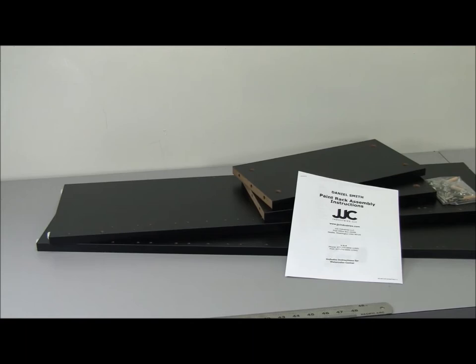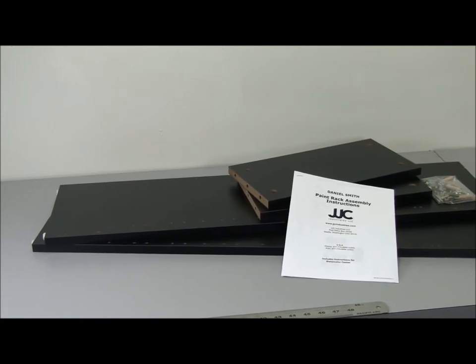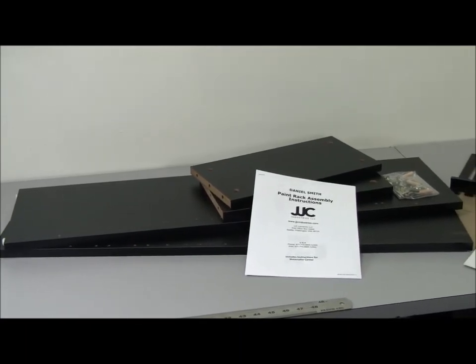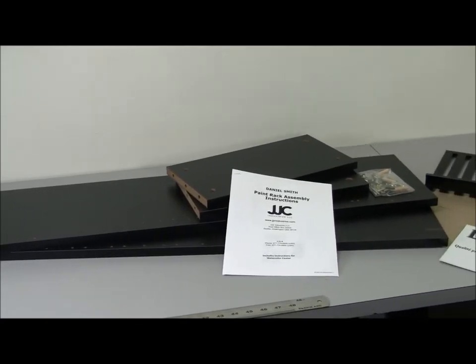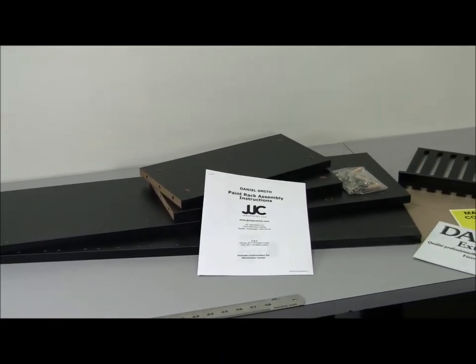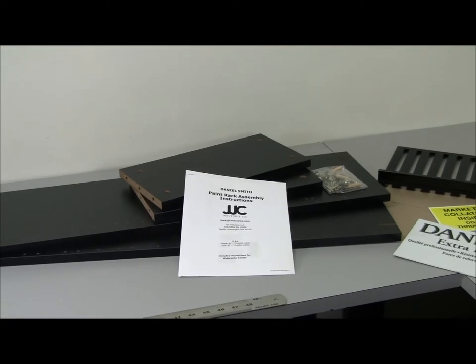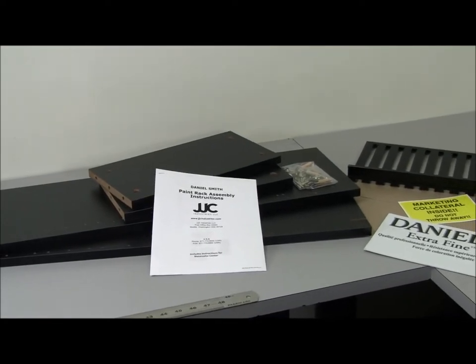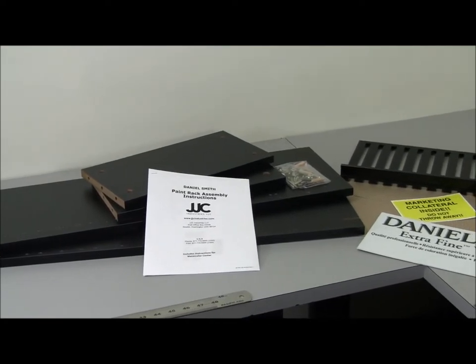These are the parts for assembling a display rack. For one rack you'll receive two longer side panels, two shorter back panels, a bag of hardware, and a copy of the paint rack assembly instructions.